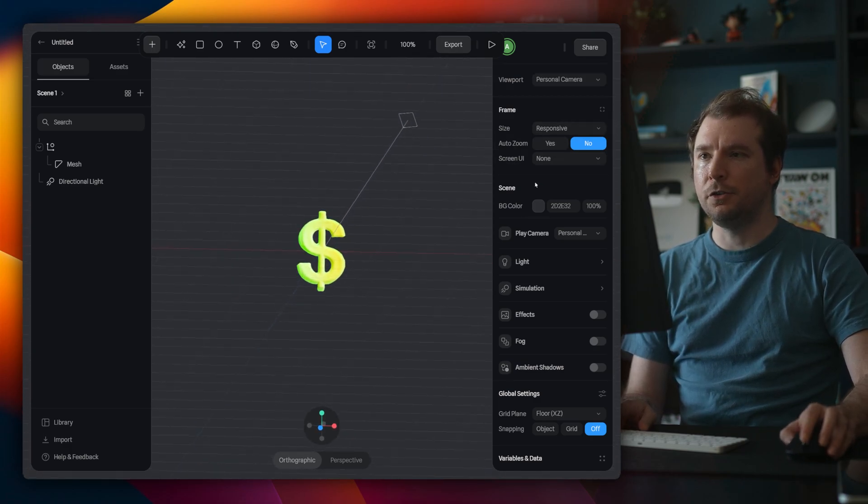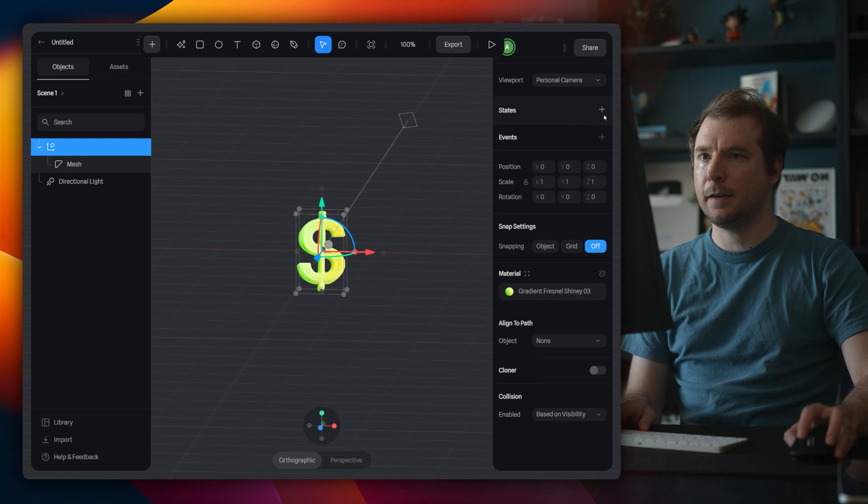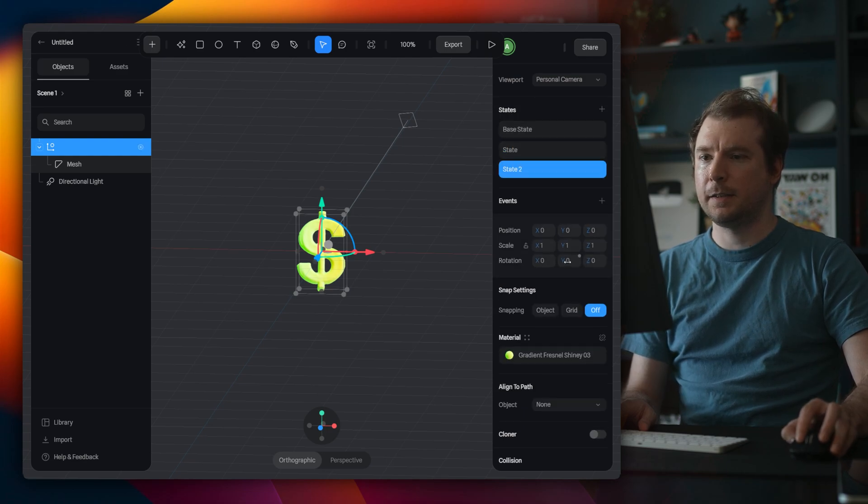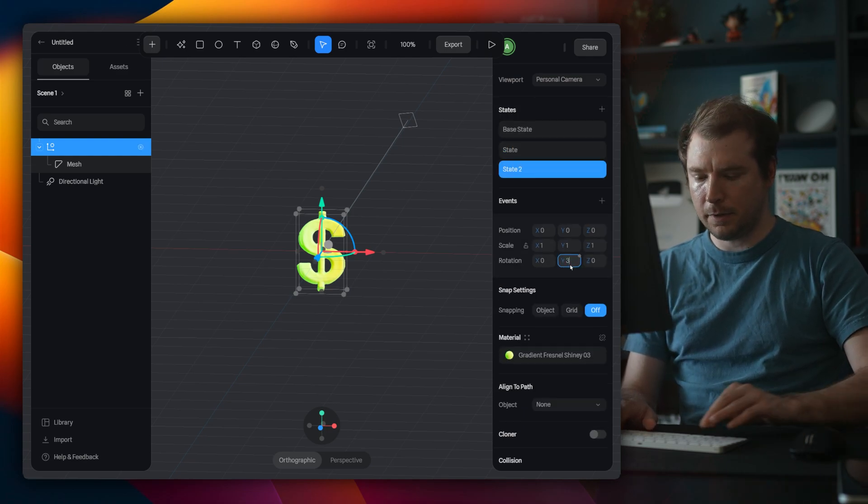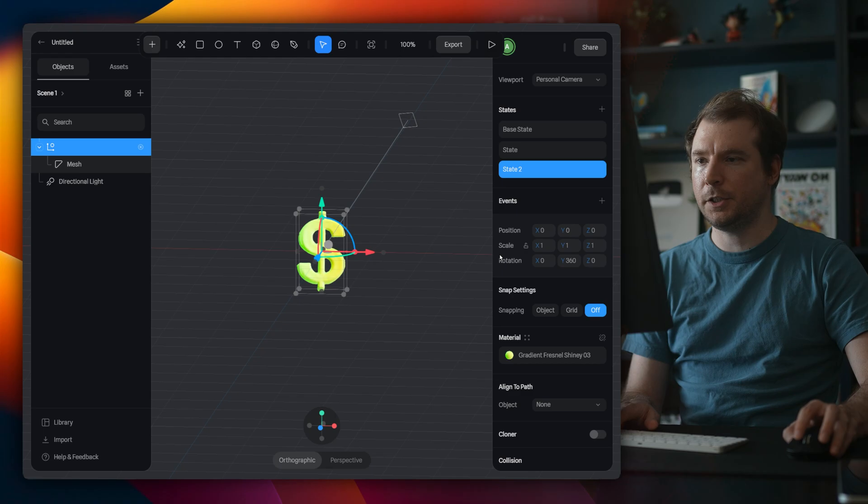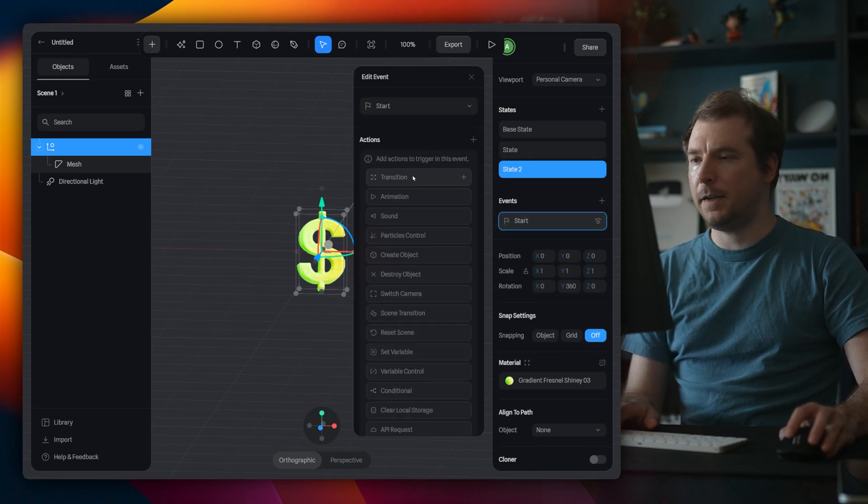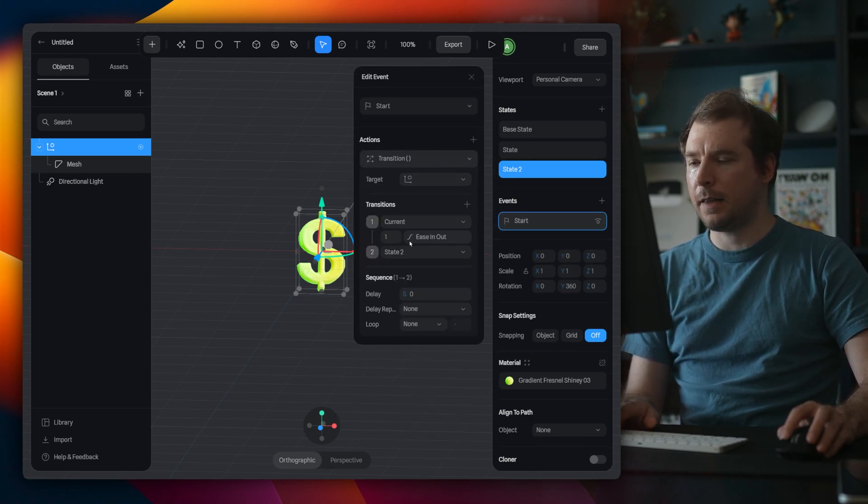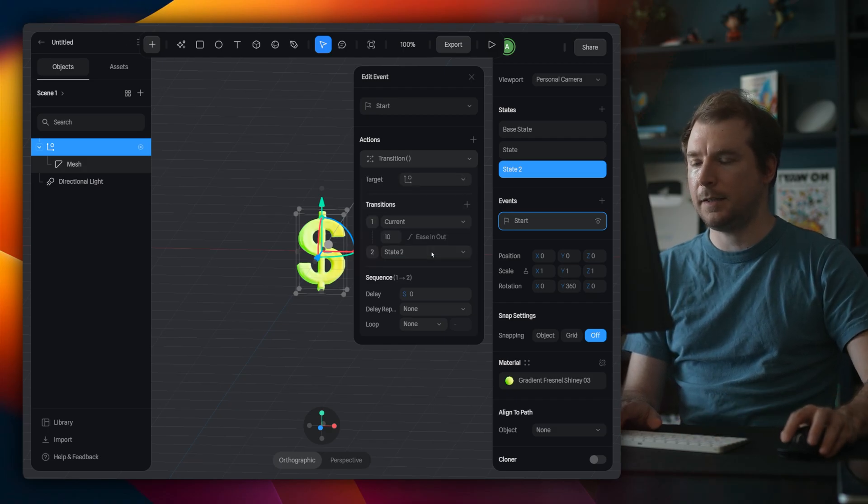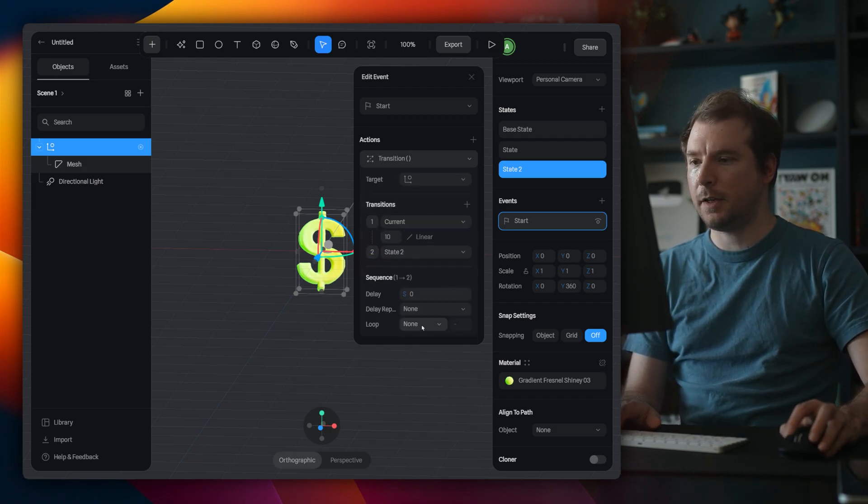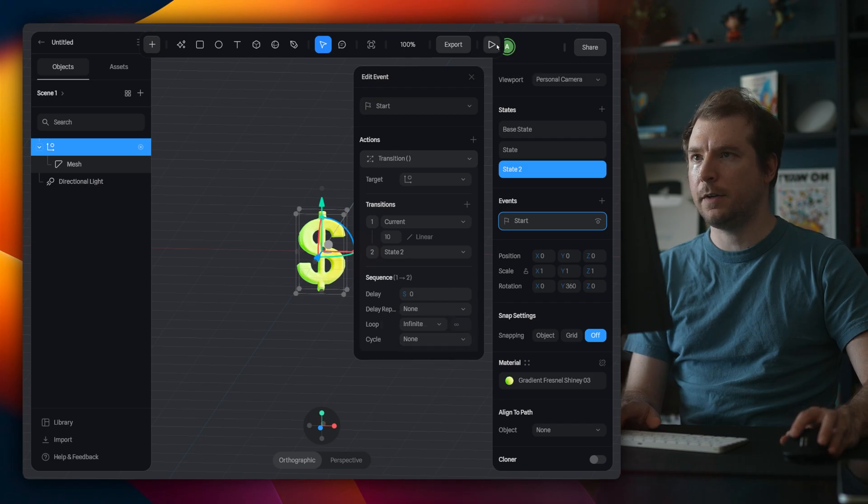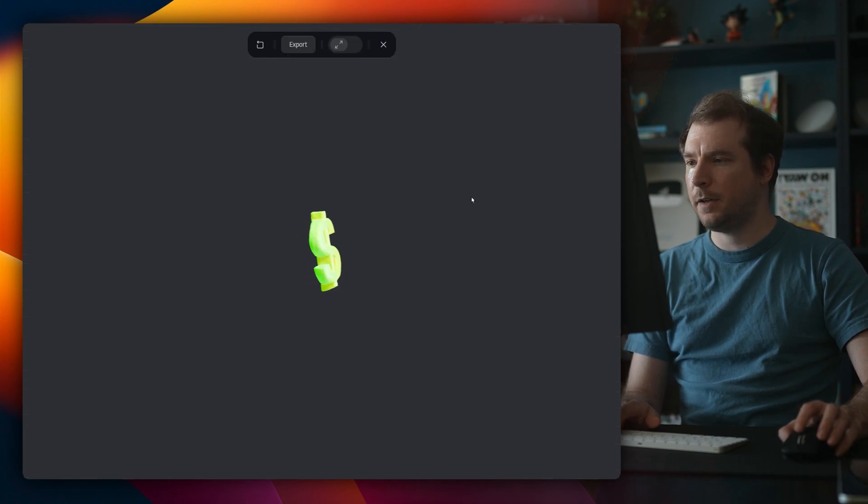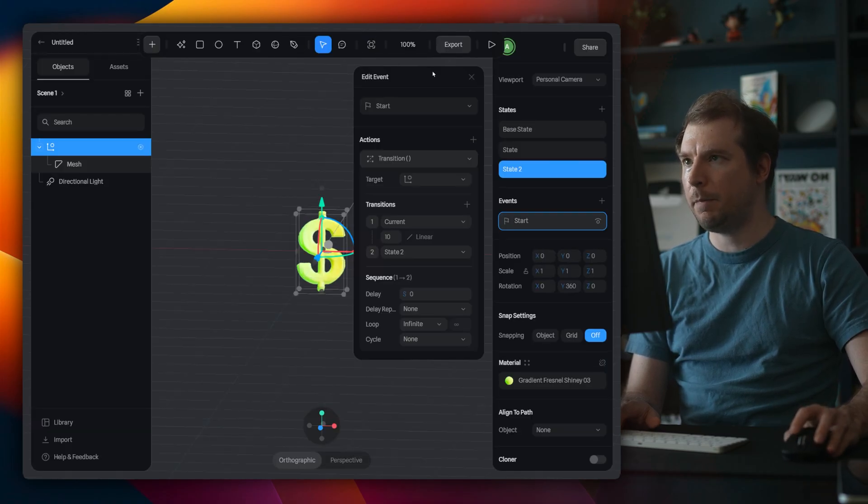I'm going to create those two states. So let me select it here, create two states for state two, I'll do that 360 rotation. And then I'll do the event, which is a transition. And like before, we'll do it over 10 seconds. And we'll do a linear transition that will loop forever and select play. So here it is. I'm happy with that.